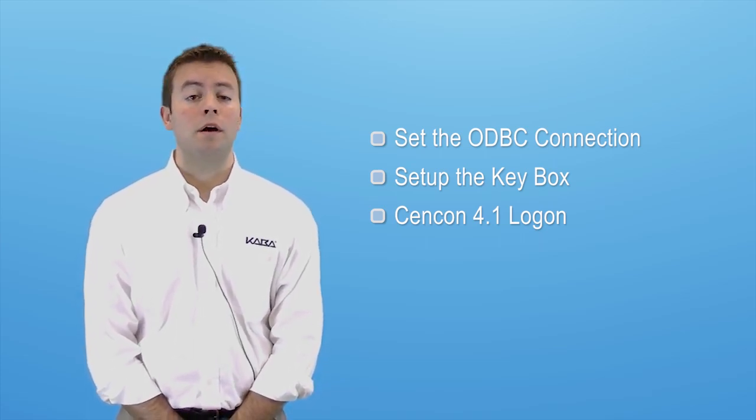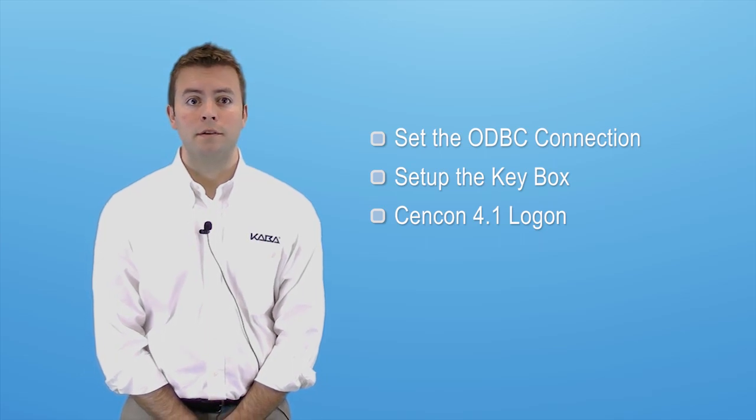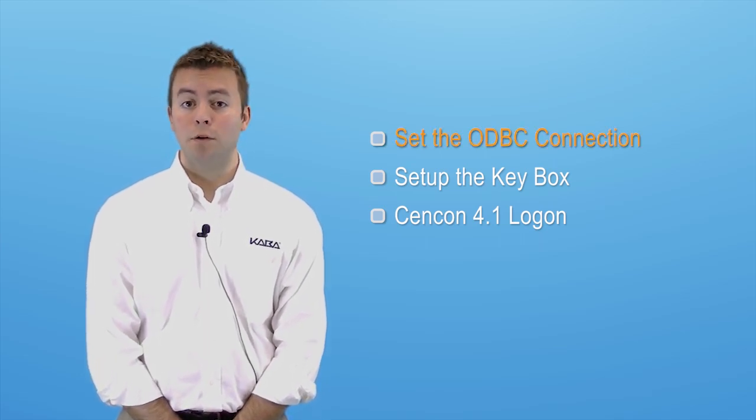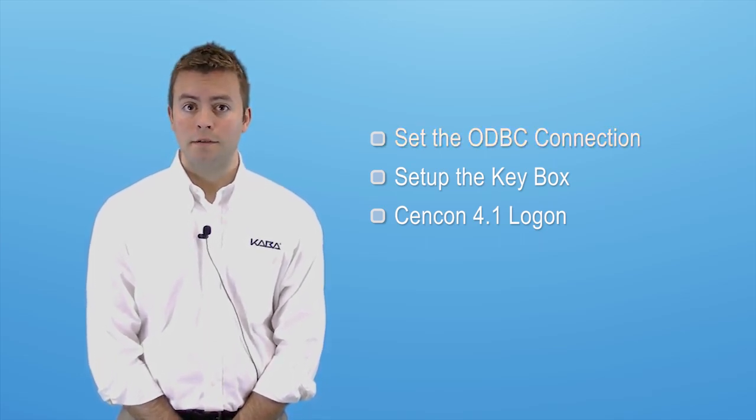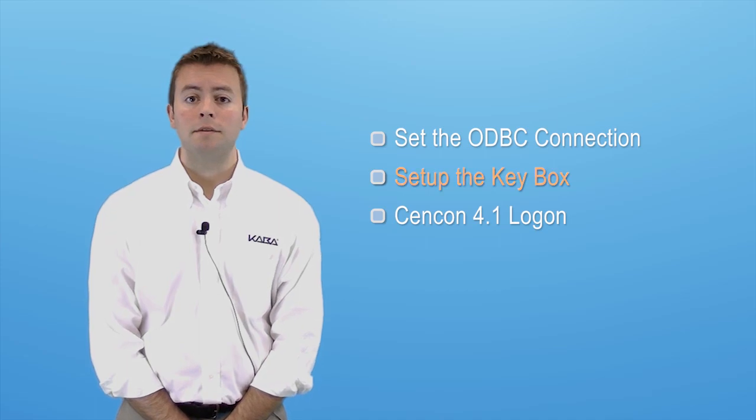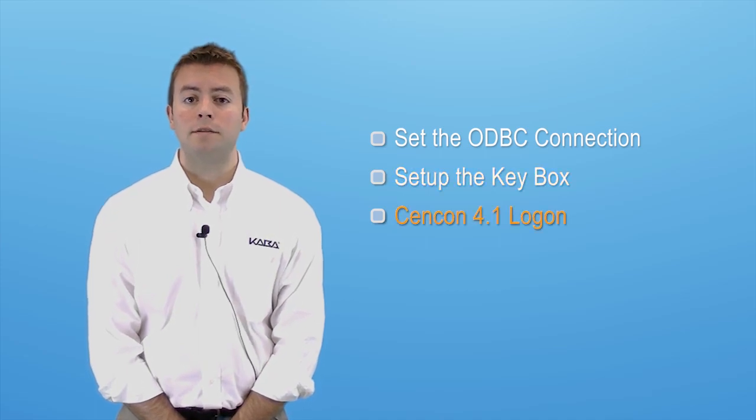In this video, we will accomplish several things. We'll open Syncon and set the ODBC connection. We will set up the Syncon key box and log on to Syncon.